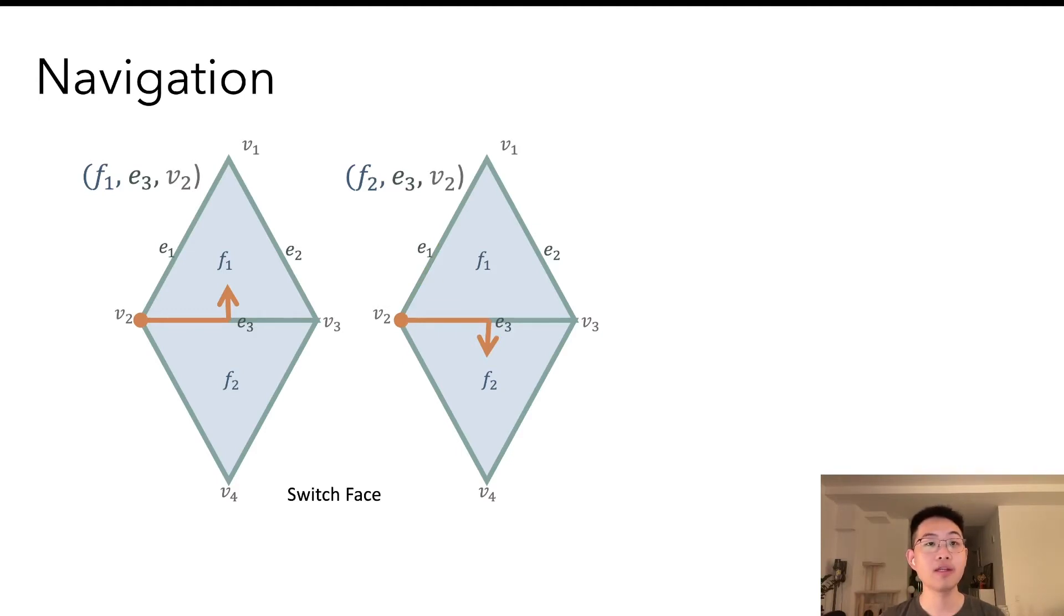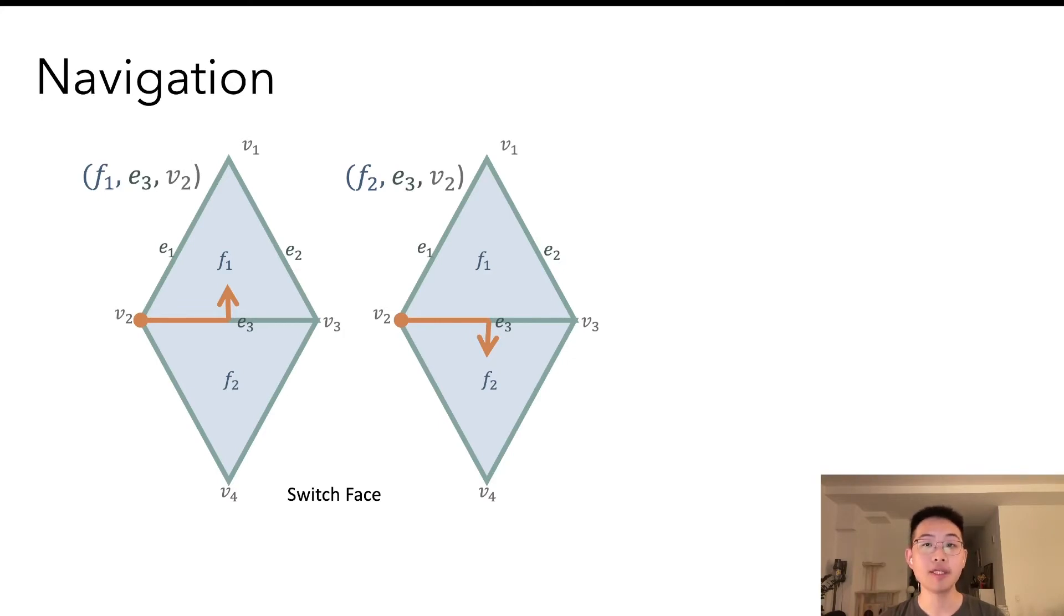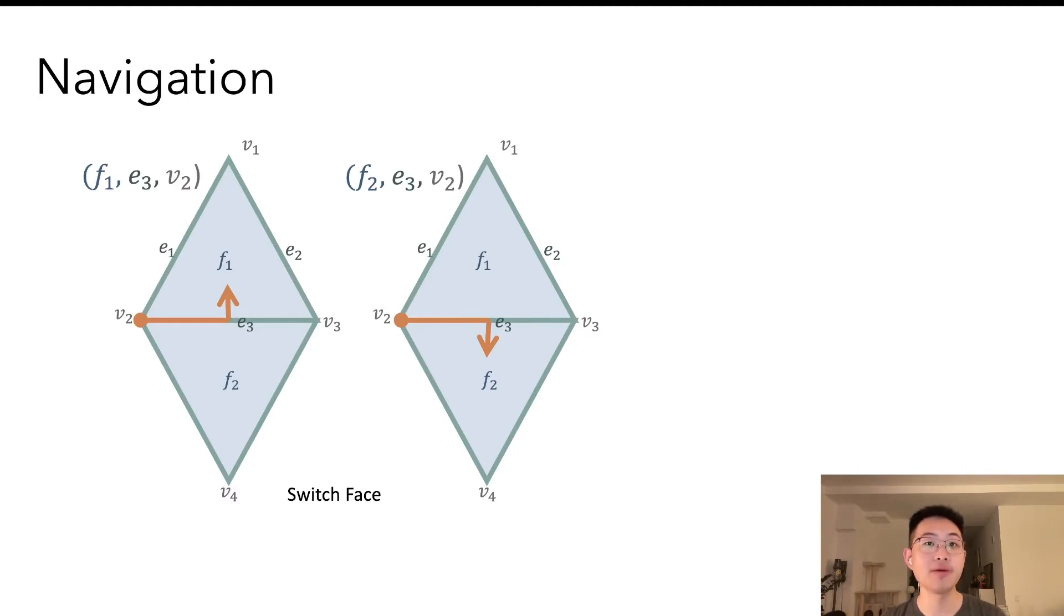Note that this is not the only way of navigation, not the only data structure, but cell tuple represents all kinds of elements, and it generalizes naturally to tetrahedral meshes and even higher dimensional manifold meshes.